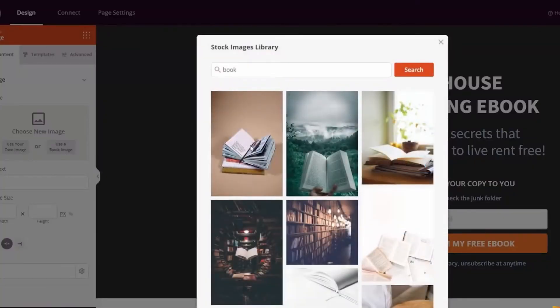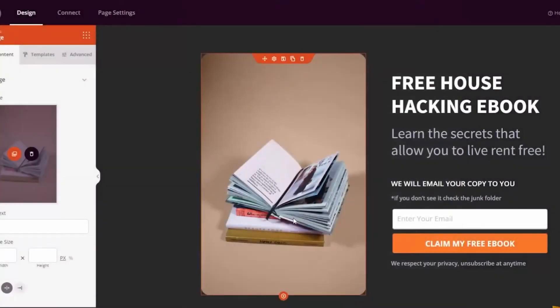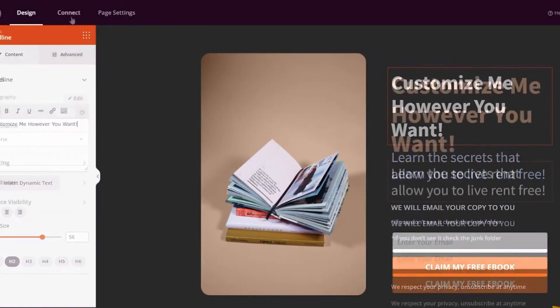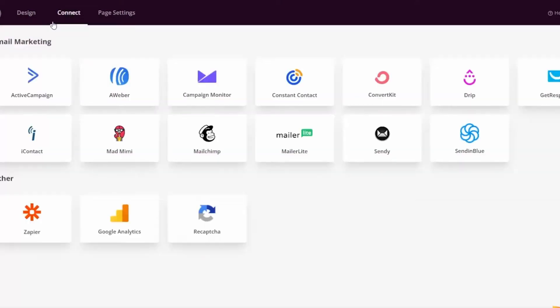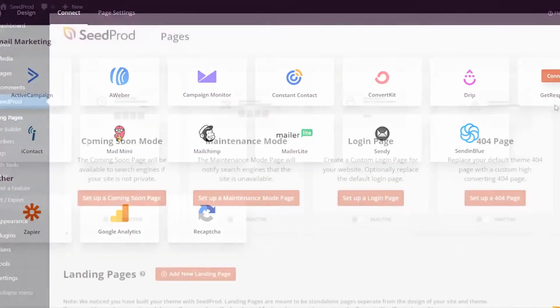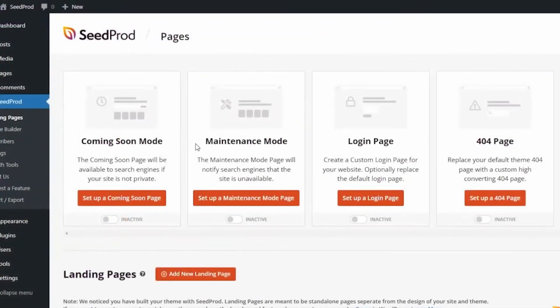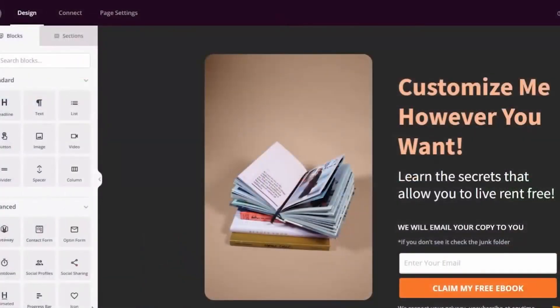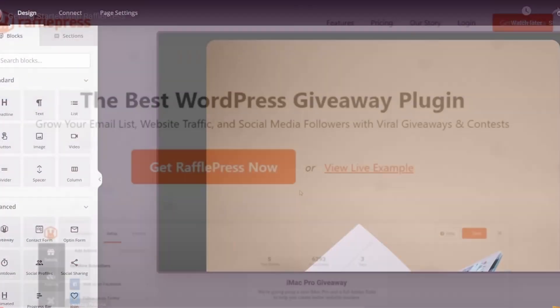Seedprod has built-in coming soon and maintenance mode features, allowing you to build anticipation among your users without letting site modifications disrupt their experience. Additionally, Seedprod integrates with popular email marketing services like MailChimp and Constant Contact. The pricing starts at $39.50 per year.